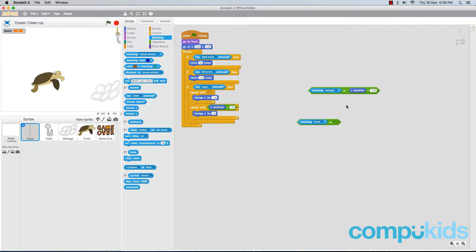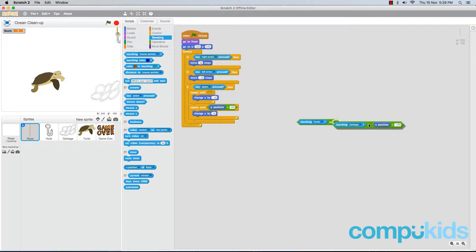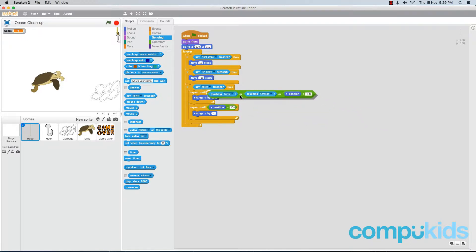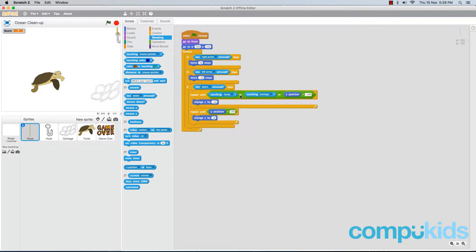In the second diamond of your OR piece, place in your first OR piece. And then place this entire piece back into your repeat until piece. Now that should make our hook start heading back towards the top of the screen whenever it touches the turtle.